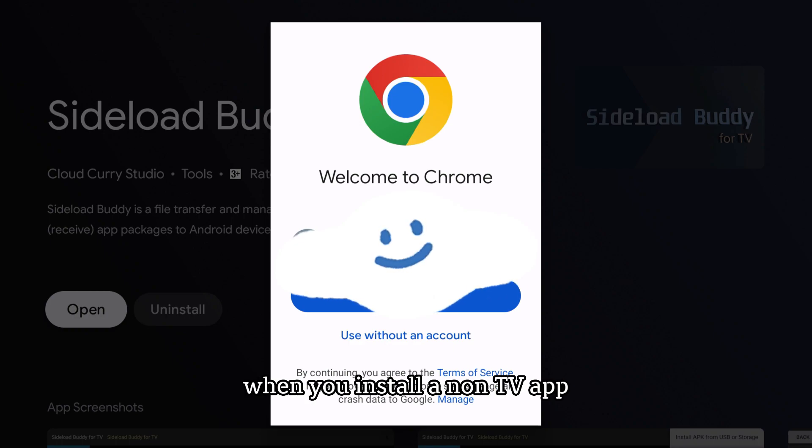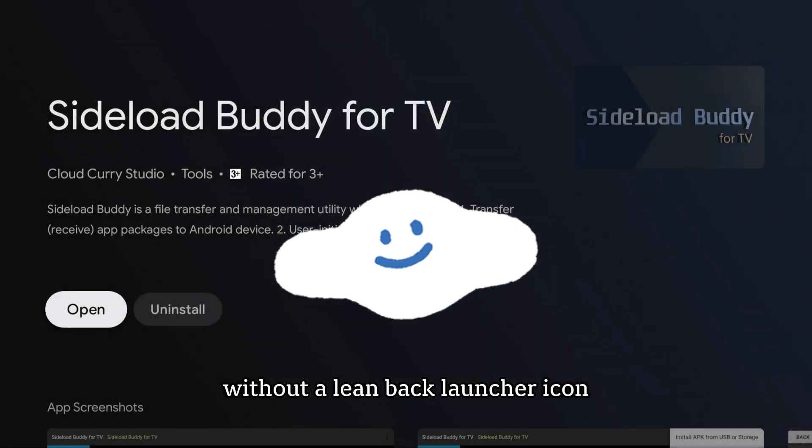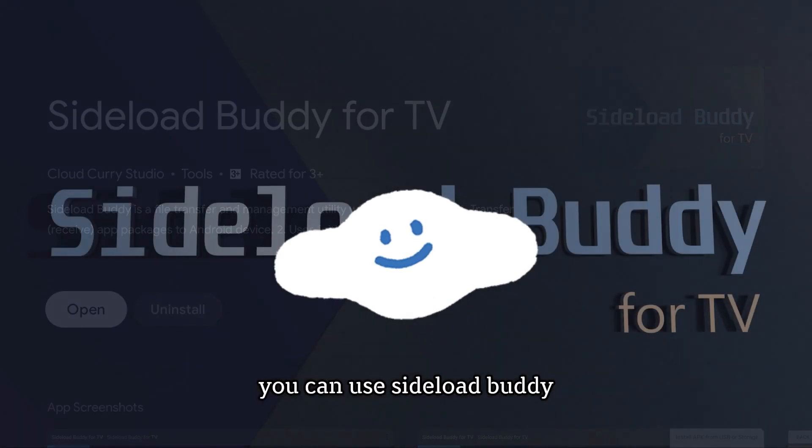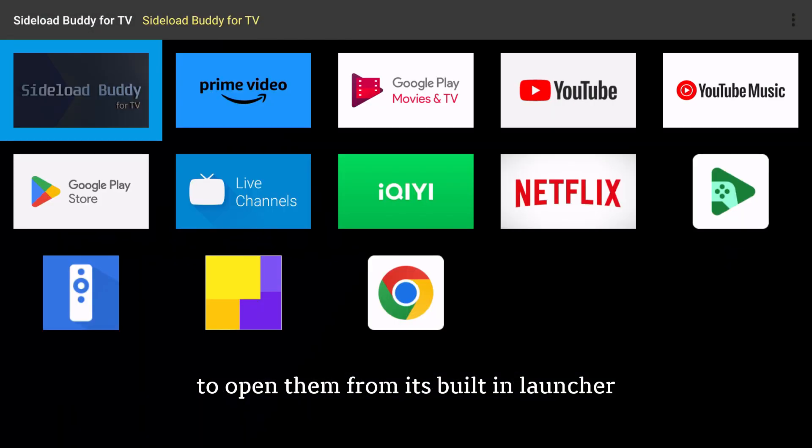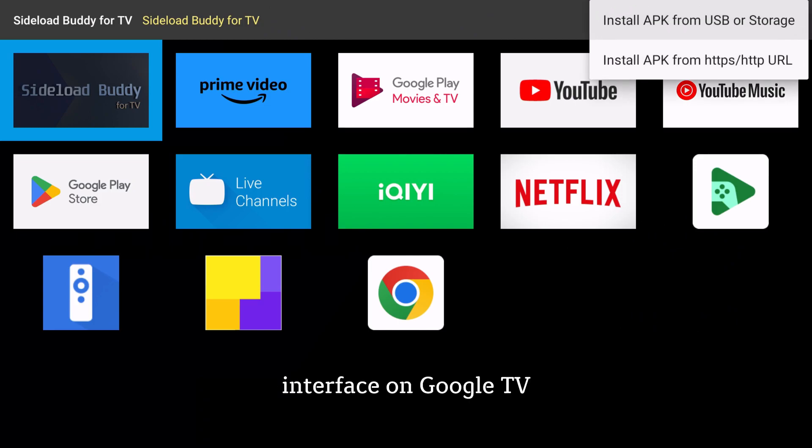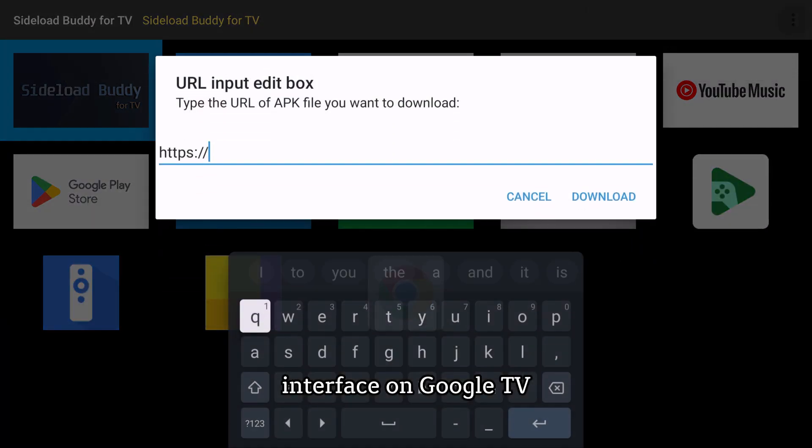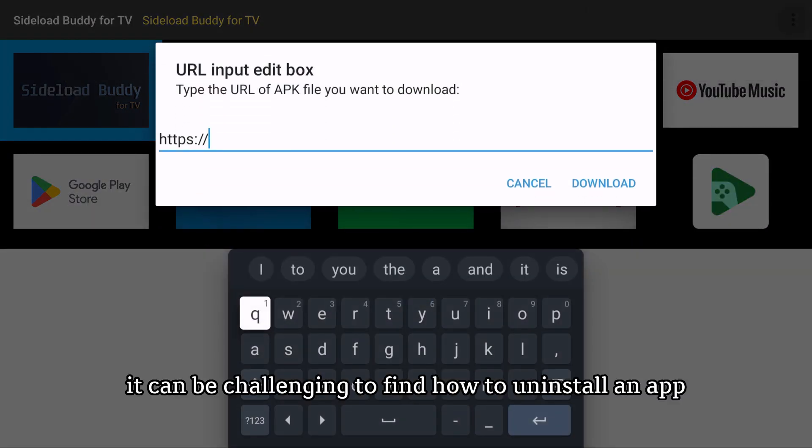When you install a non-TV APP without a lean-back launcher icon, you can use Sideload Buddy to open them from its built-in launcher interface on Google TV.